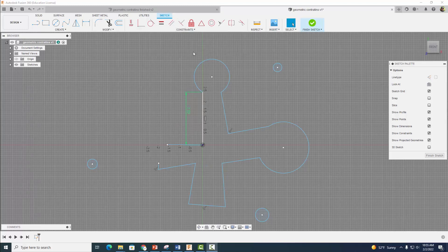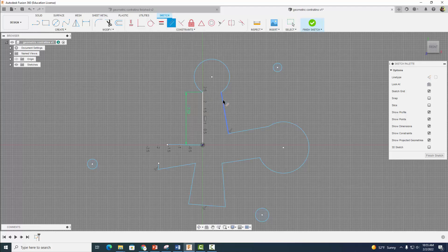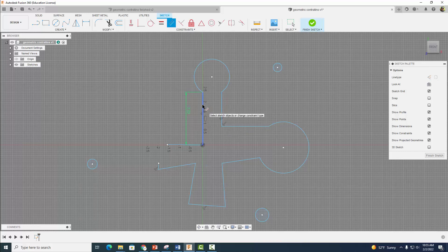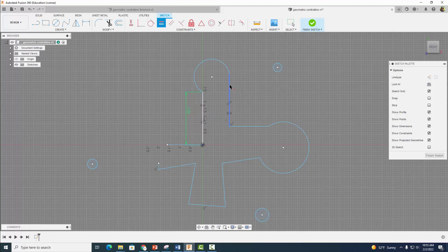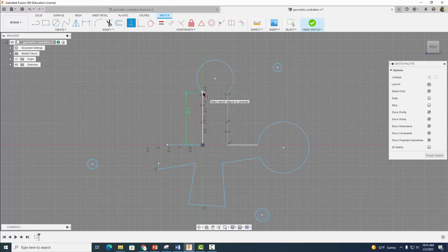The first thing I'm going to do is come up and grab my parallel constraint and make this line parallel with this line. And it's already starting to look better. So we're going to come down to our equal constraint and make this line equal with this line, so now it's the same length. Notice the top of the line is higher, so we can fix that with our horizontal and vertical constraint — I'm going to make this point horizontal with this point.